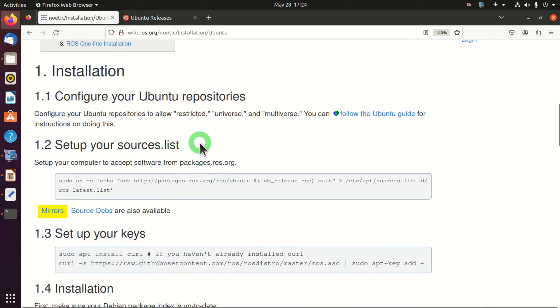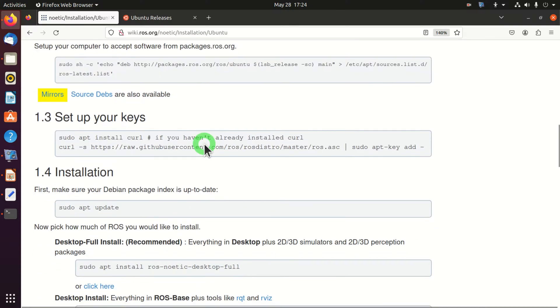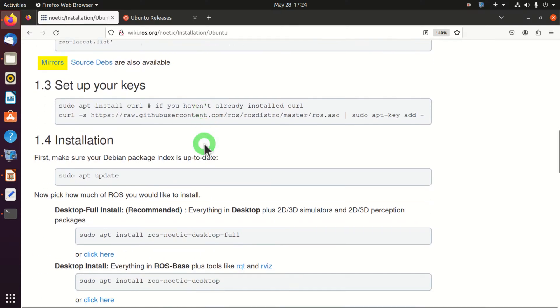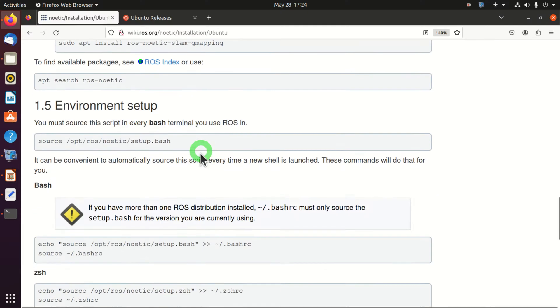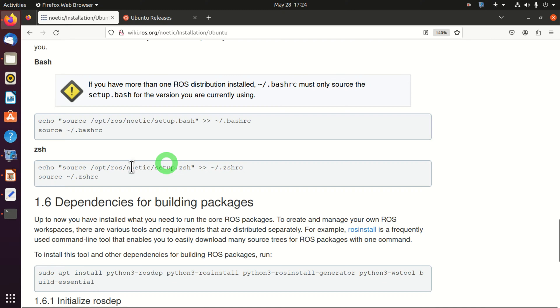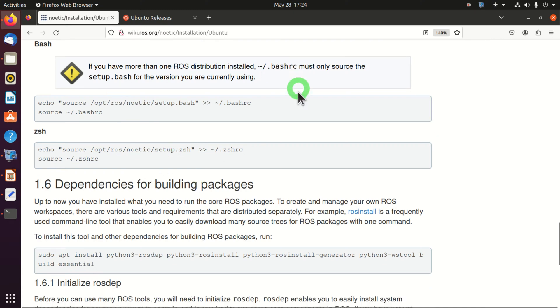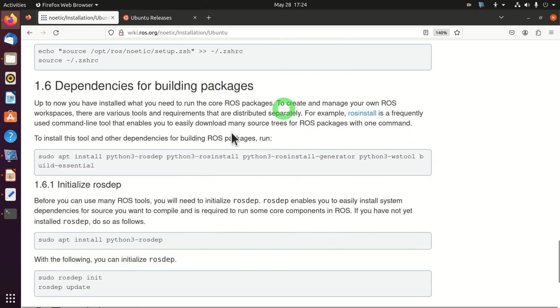In the second part of this video, I will present how to run a simple Hello World program in ROS that will test the installation. You cannot find instructions over here on how to run the Hello World program.